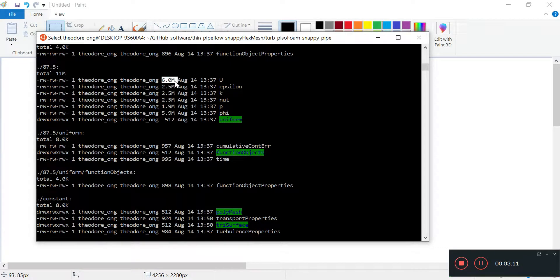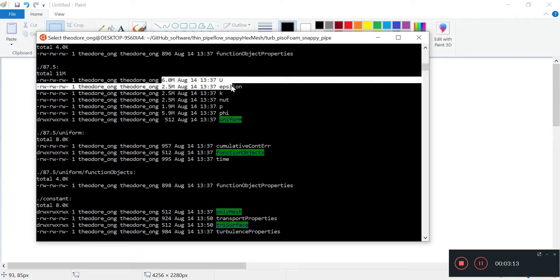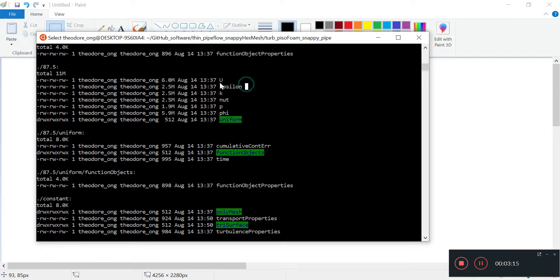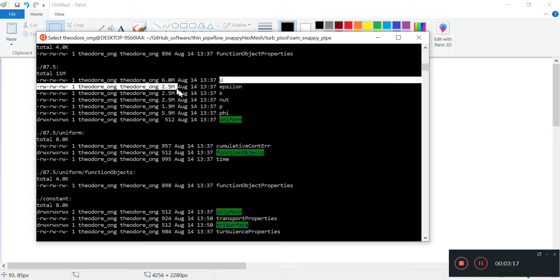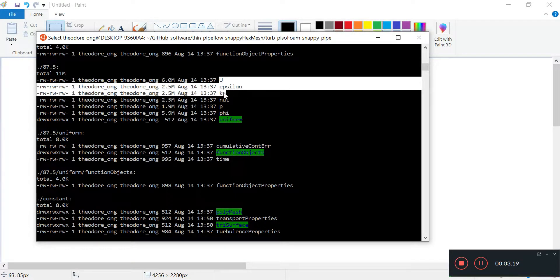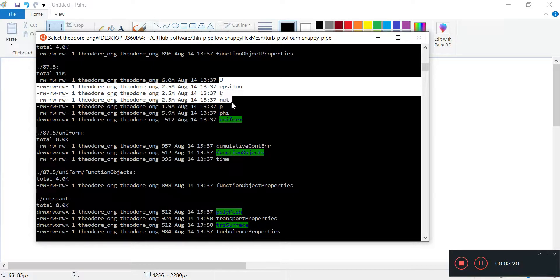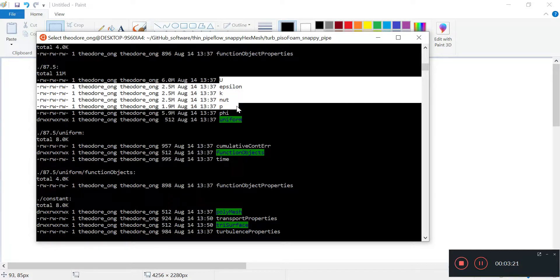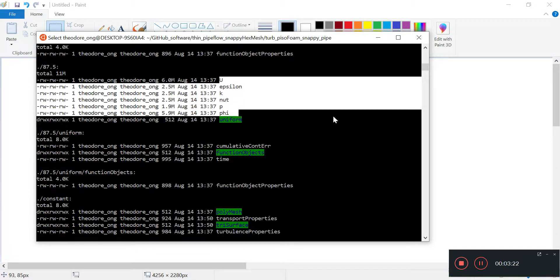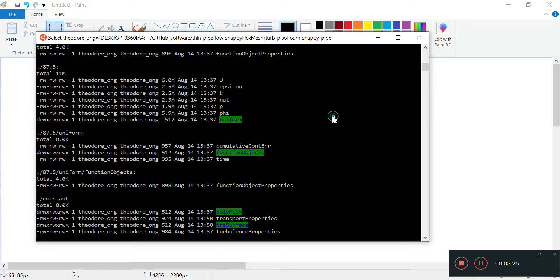Let's take a look at one of the typical files. For example, 87.5. This one was a total of 11 MB. So why are these files so big? We've got 6 MB in the U directory. The U file, which is the velocity profile. Epsilon will have another 2.5, K will have another 2.5. All this will contribute to some degree to a very big file.